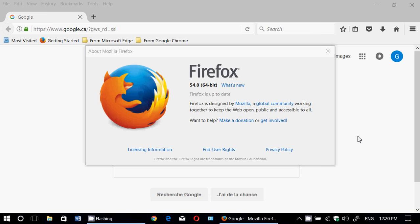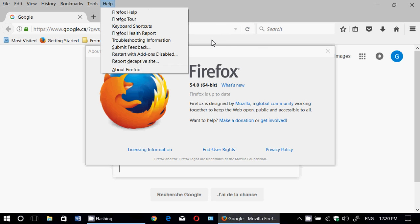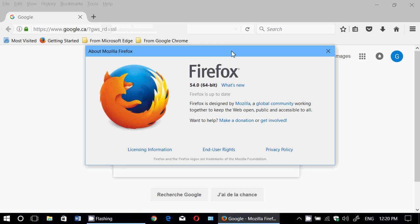So Firefox 54, check it out. If you don't see it, just go into the help tab, go to About Firefox, and you will see that it will update itself to 54 today.